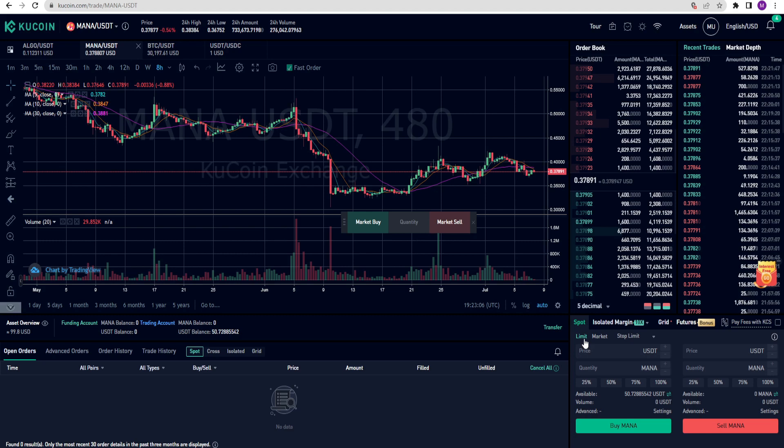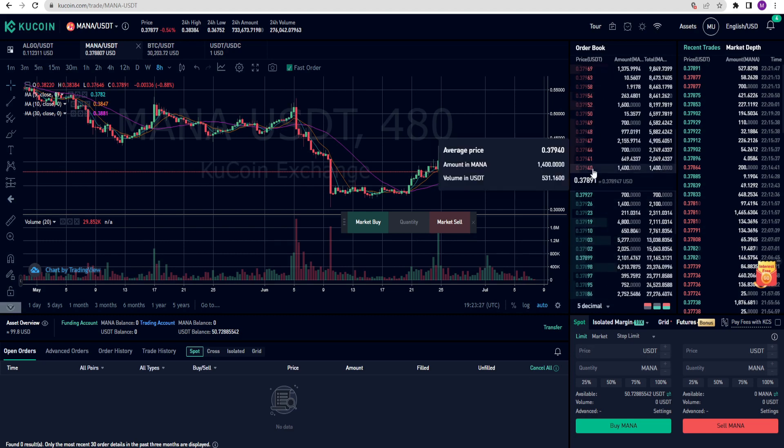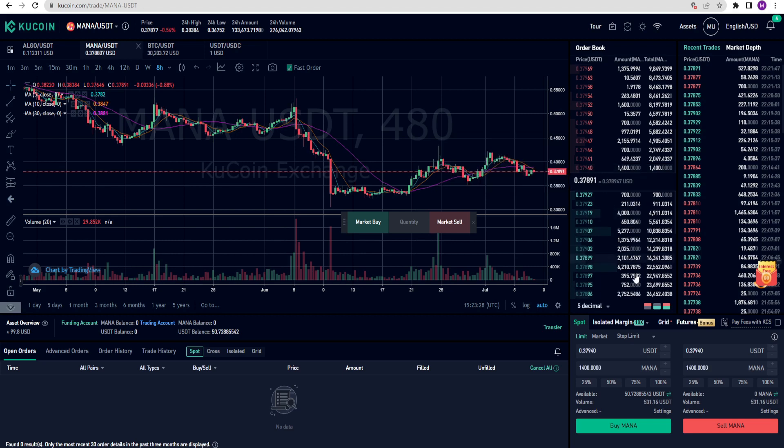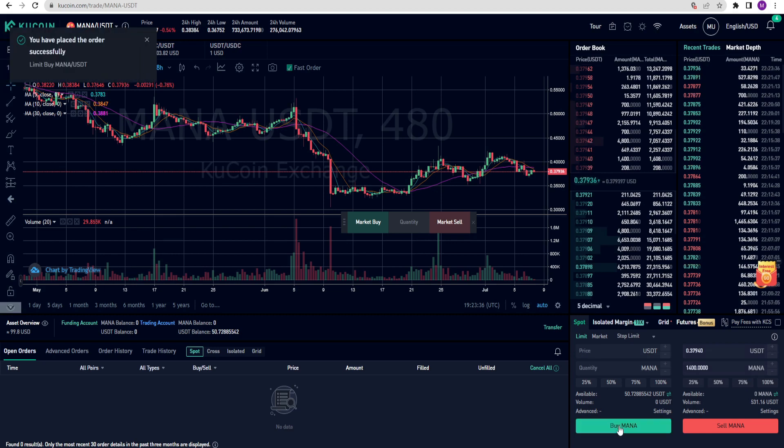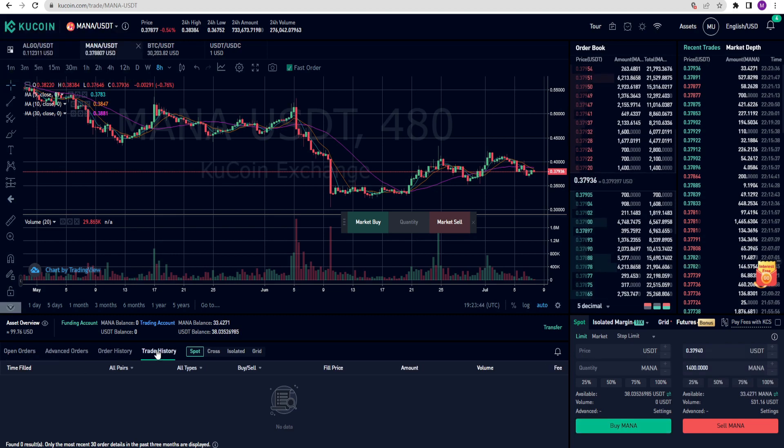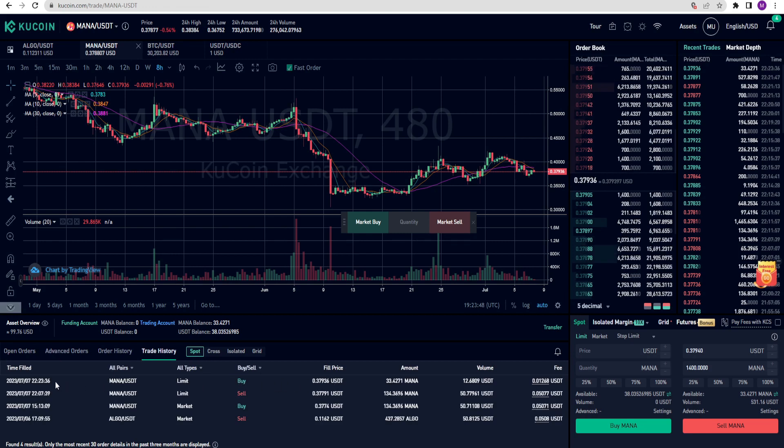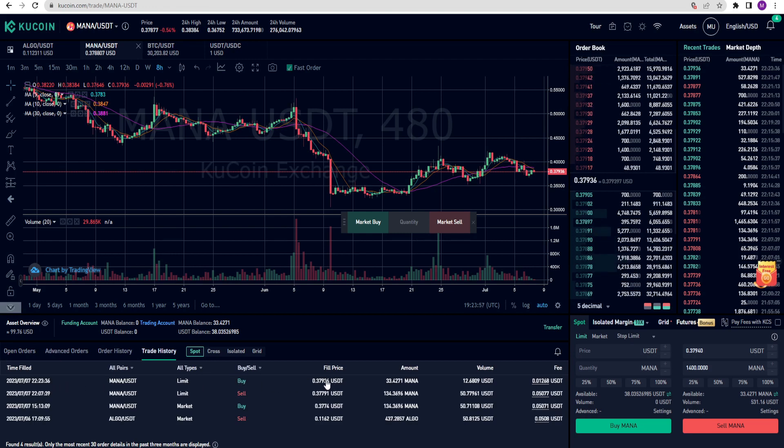First, I will trade using the limit option. Let's look at the price chart. I want to buy mana at the most favorable price by using my 25% of funds. I click here. I successfully bought mana. Look here. There is a trade history. It contains all the details about the trade I just made, like price and amount.